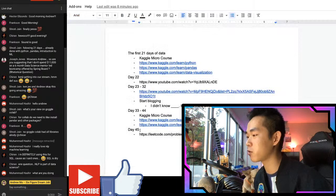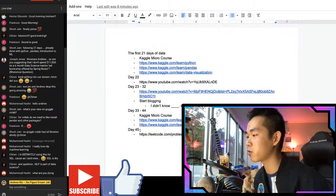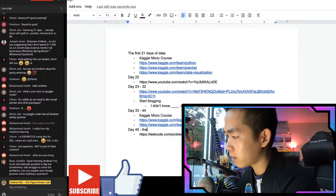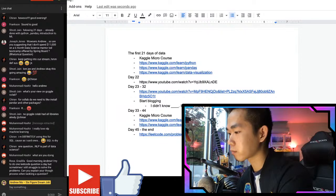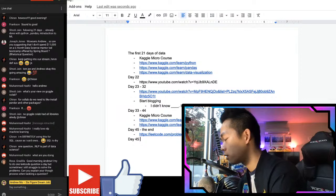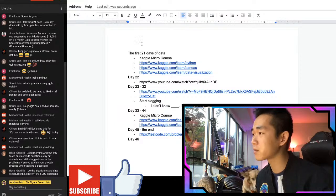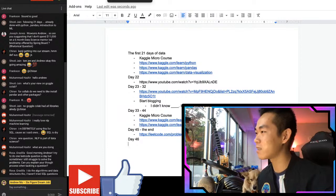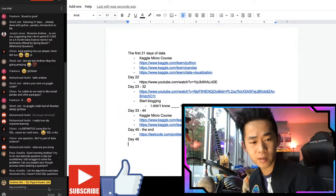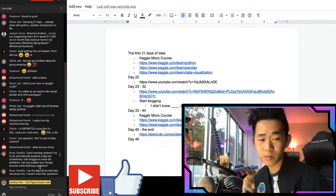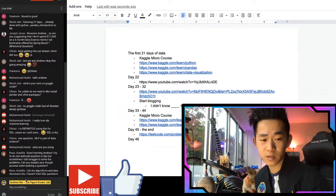So day 45 to the end, do one LeetCode question a day. We're not done yet though - you can't just learn LeetCode SQL and Python and call yourself a data scientist. You actually do need some math now. Rosa asks: I try to do one LeetCode question a day but sometimes I struggle to solve the problems - can you explain your thought process? I do algorithms and data structures, not SQL questions. Let's walk through an algorithm problem.